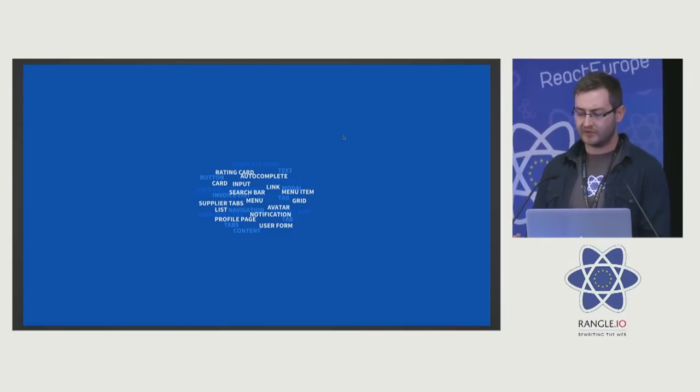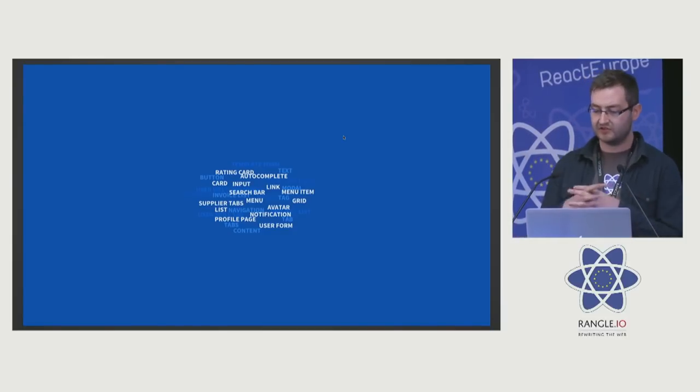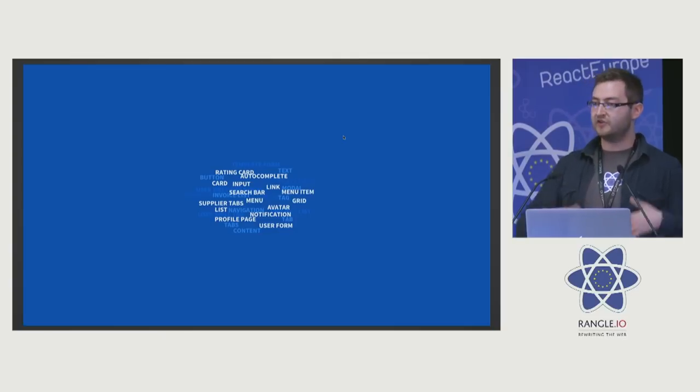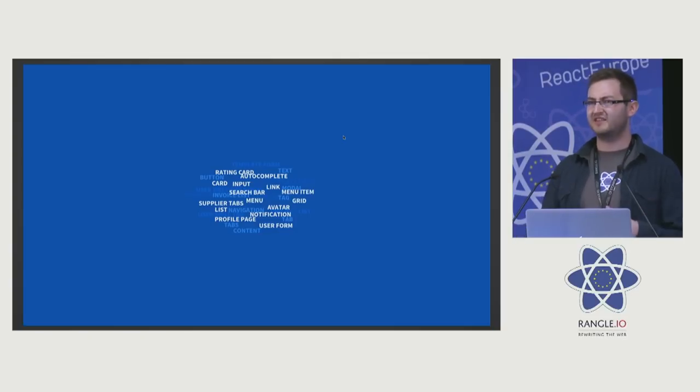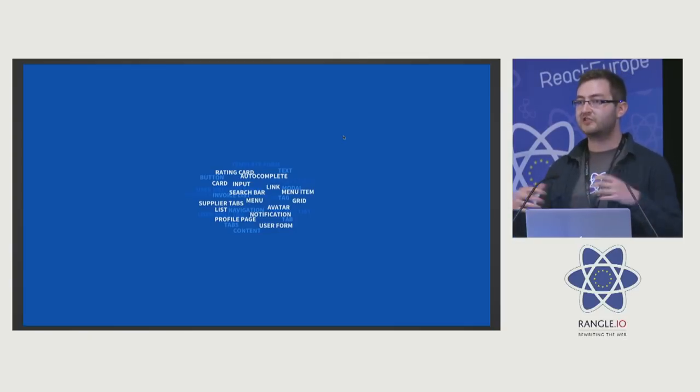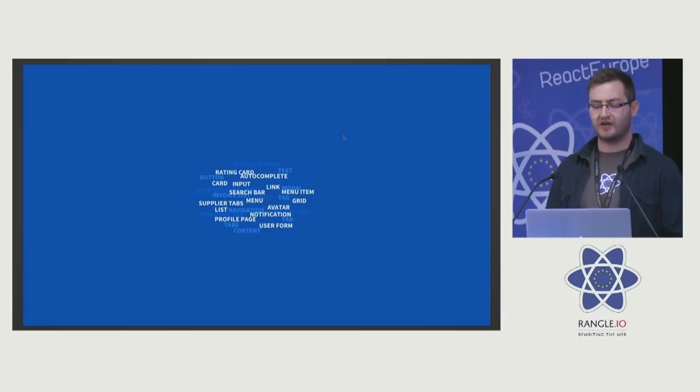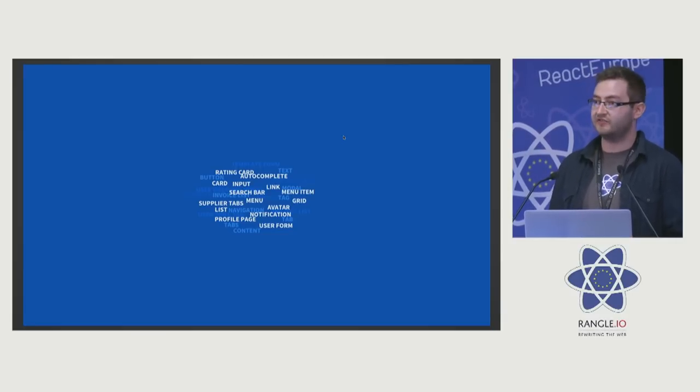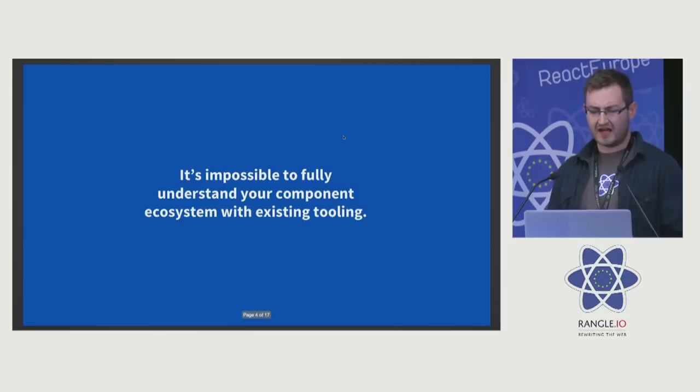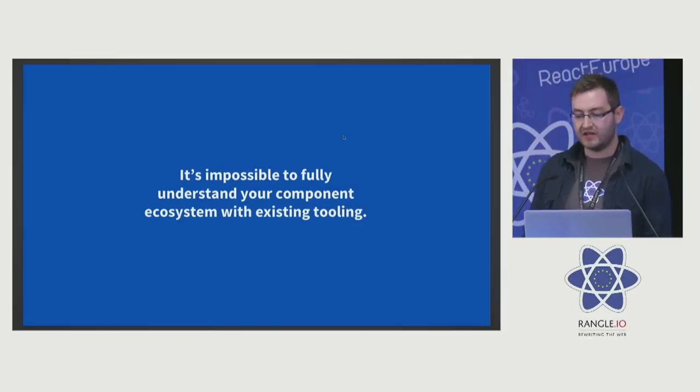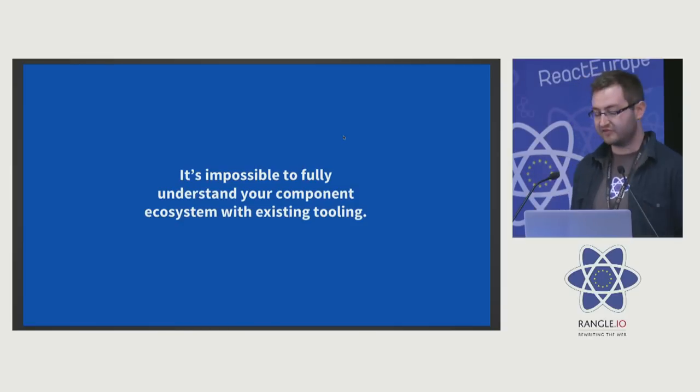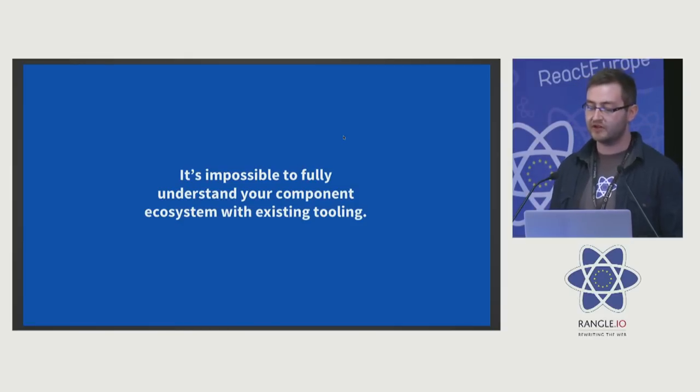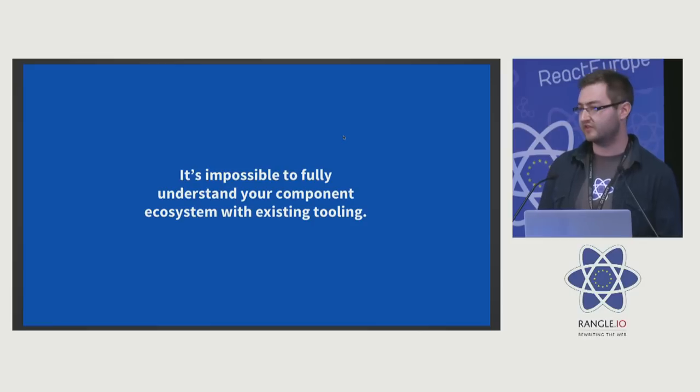Whenever we're working with components, it's just individually, and for newcomers coming into these code bases, trying to explore your code base, trying to understand all these components, it is really difficult. It's hard for them to find, so my thought is it's impossible to fully understand your component ecosystem with existing tooling.